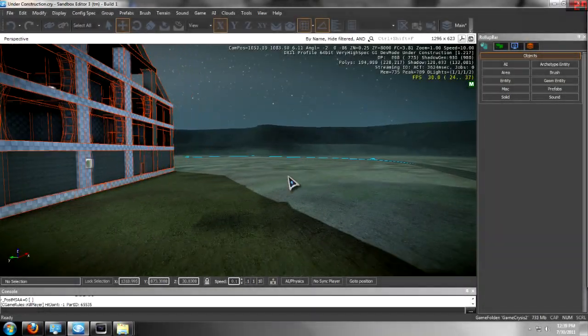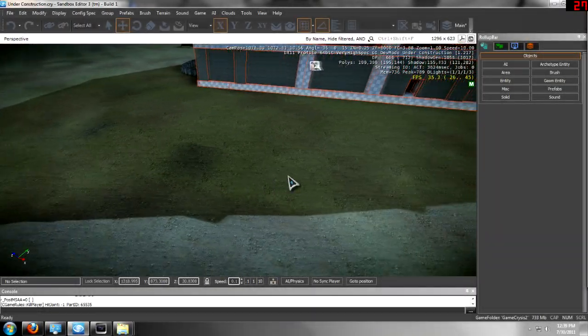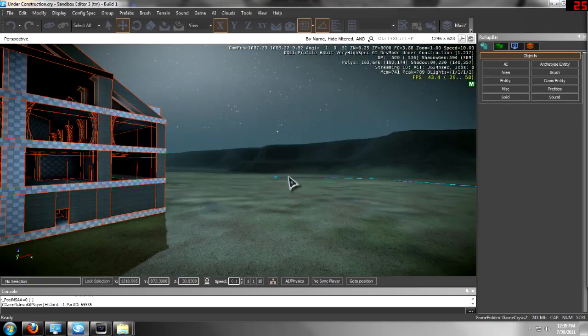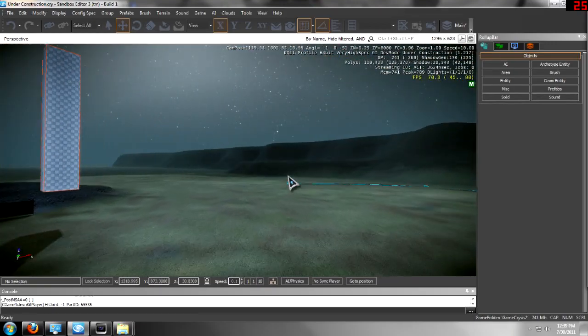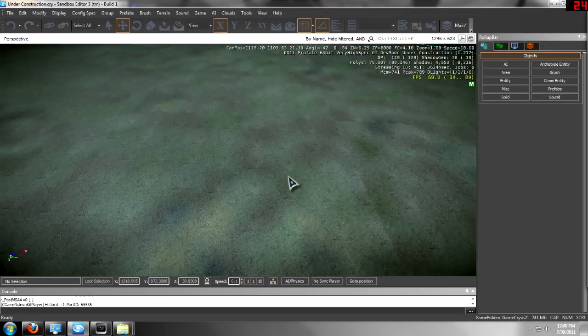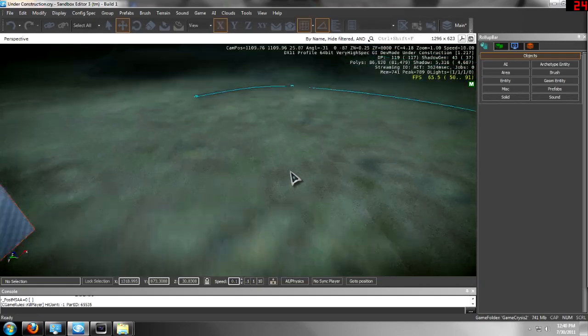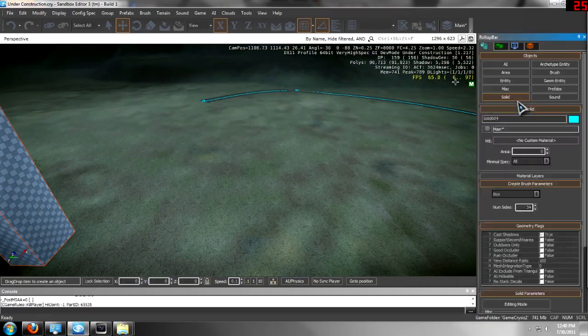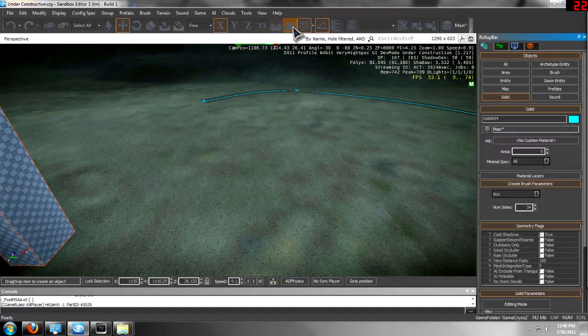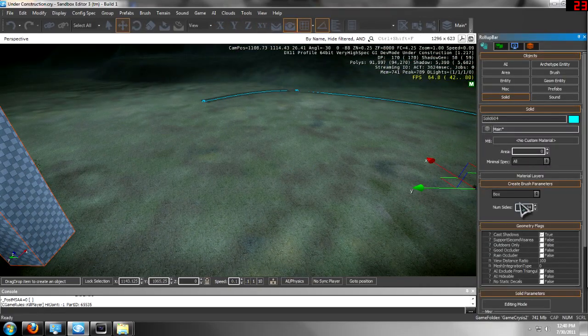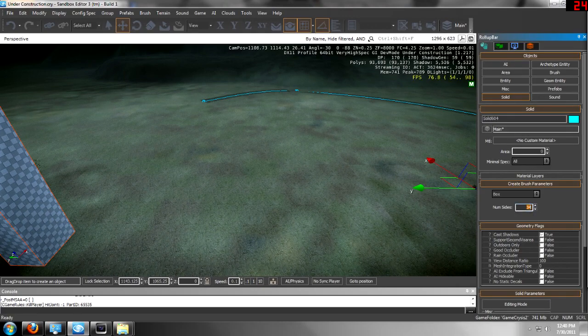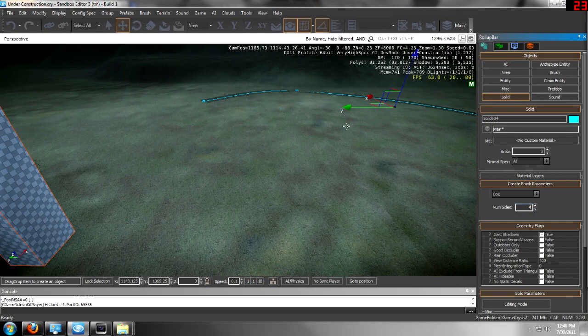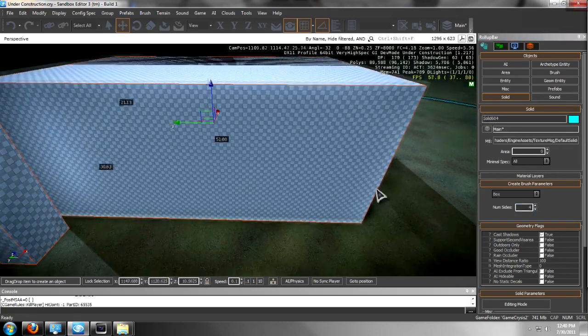Hello everybody, I'm bringing you a tutorial on solids and texturing them. Now, one thing you want to start off with is a solid, of course, and I'm going to make one of those, just a quick box. Change that, and drag it out like that.